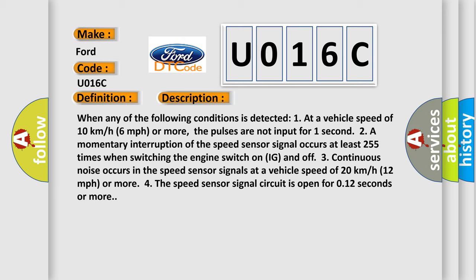2. A momentary interruption of the speed sensor signal occurs at least 255 times when switching the engine switch on (IG) and off. 3. Continuous noise occurs in the speed sensor signals.